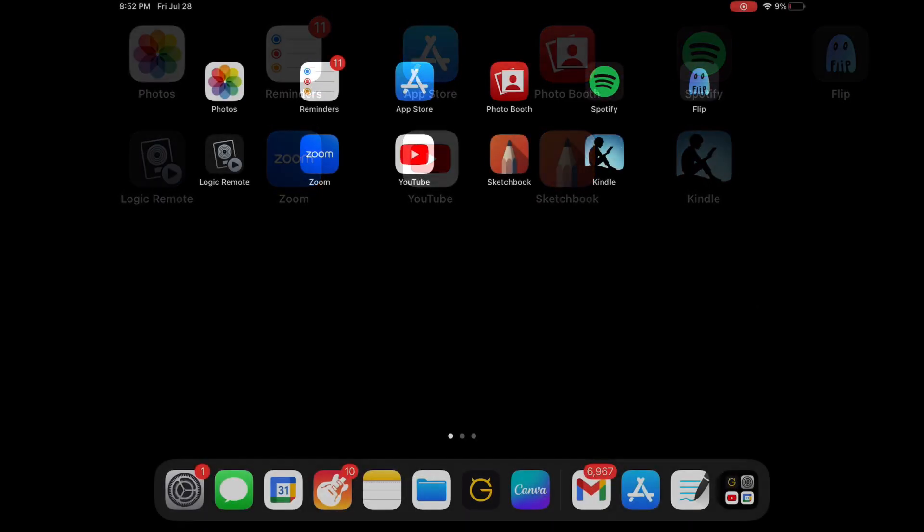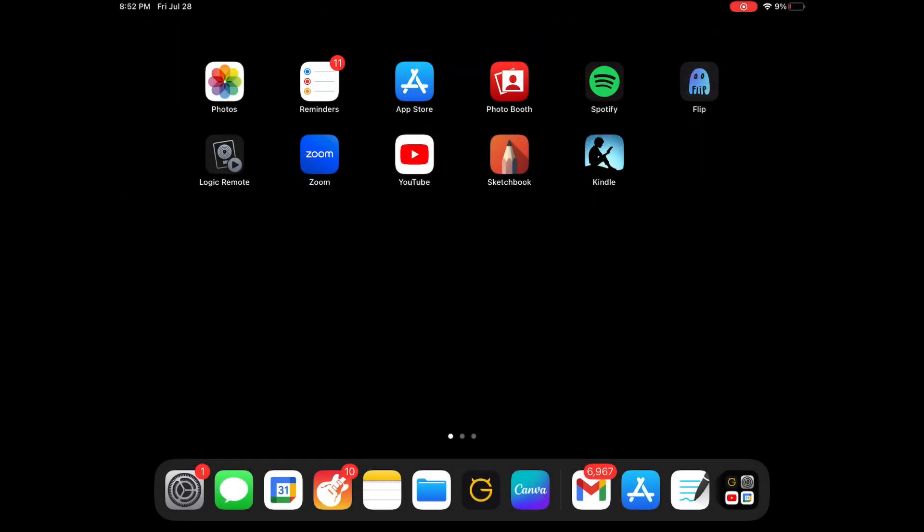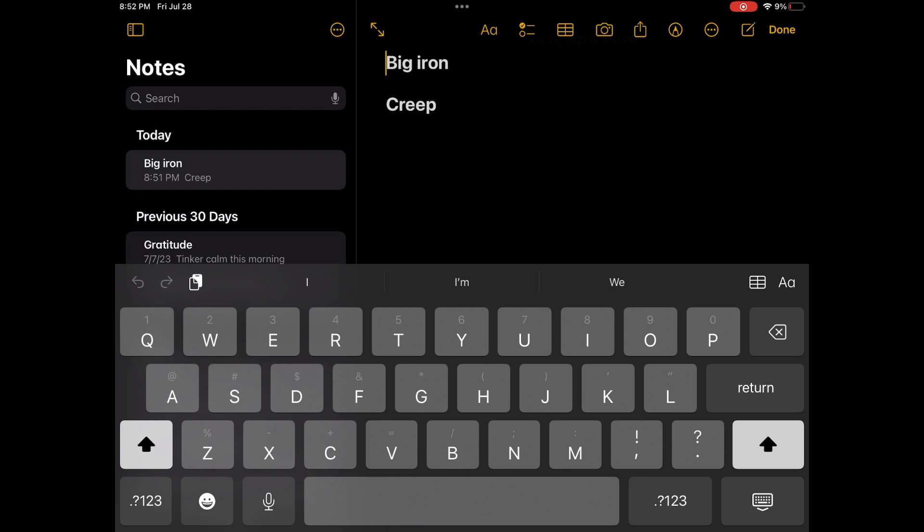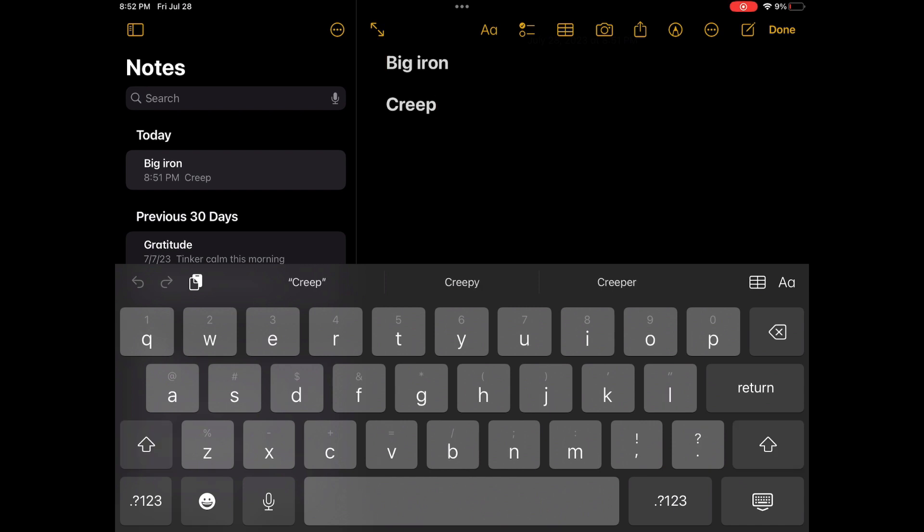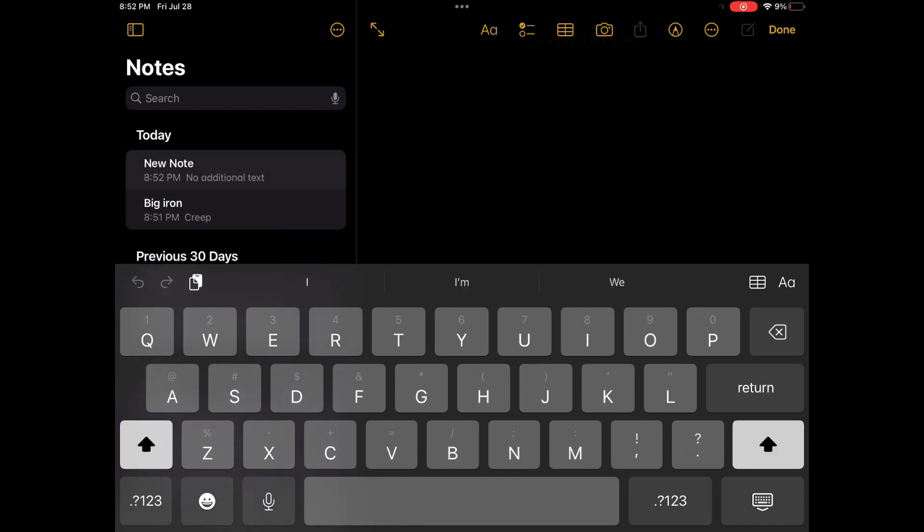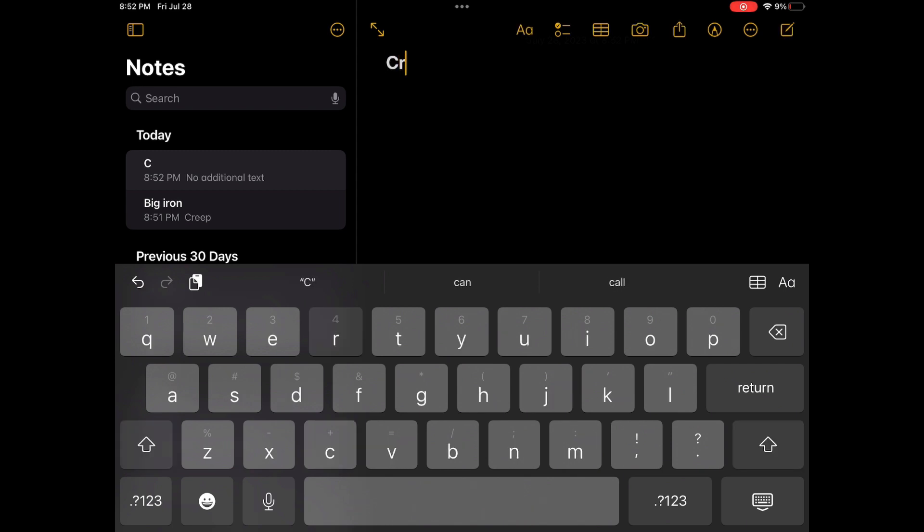So first off, open up Notes, the Notes app. And this is one I was trying out, so let's go make a new note, and I'm going to type in Creep from Radiohead.